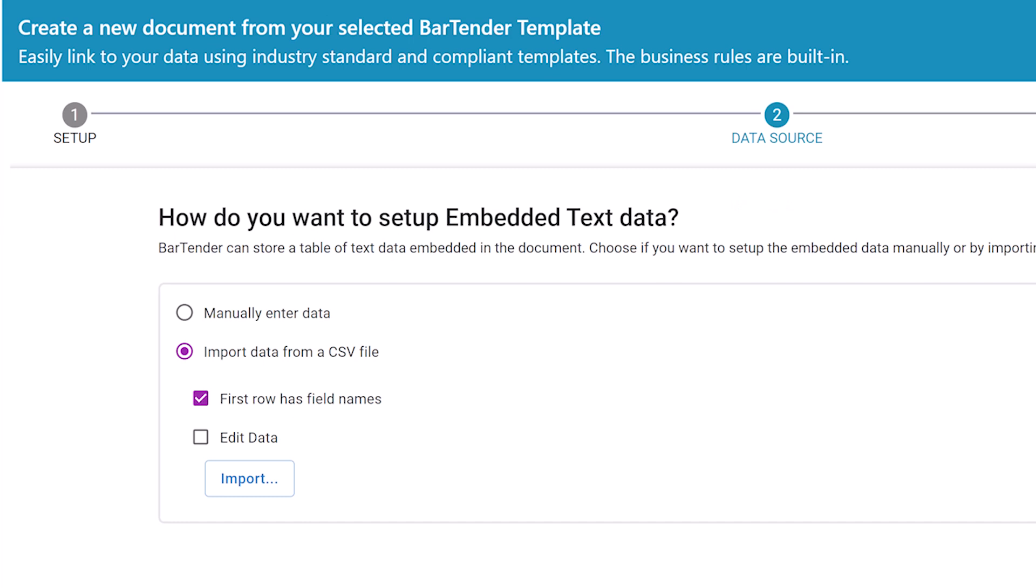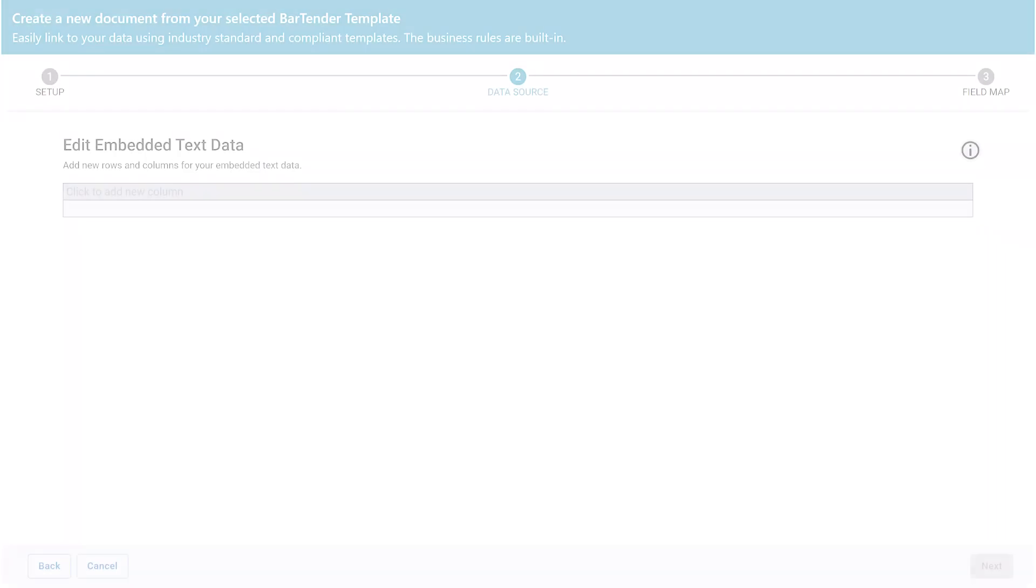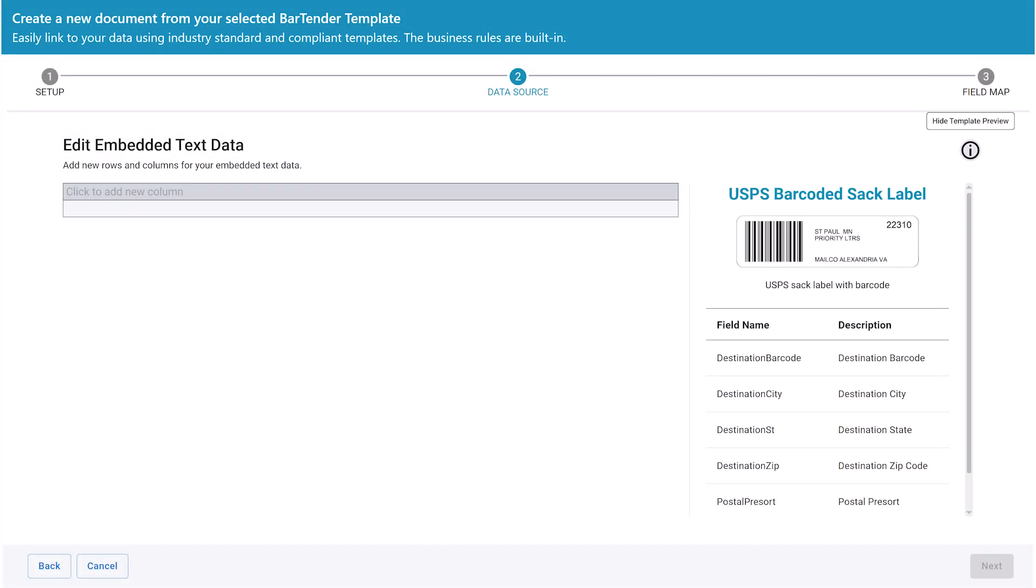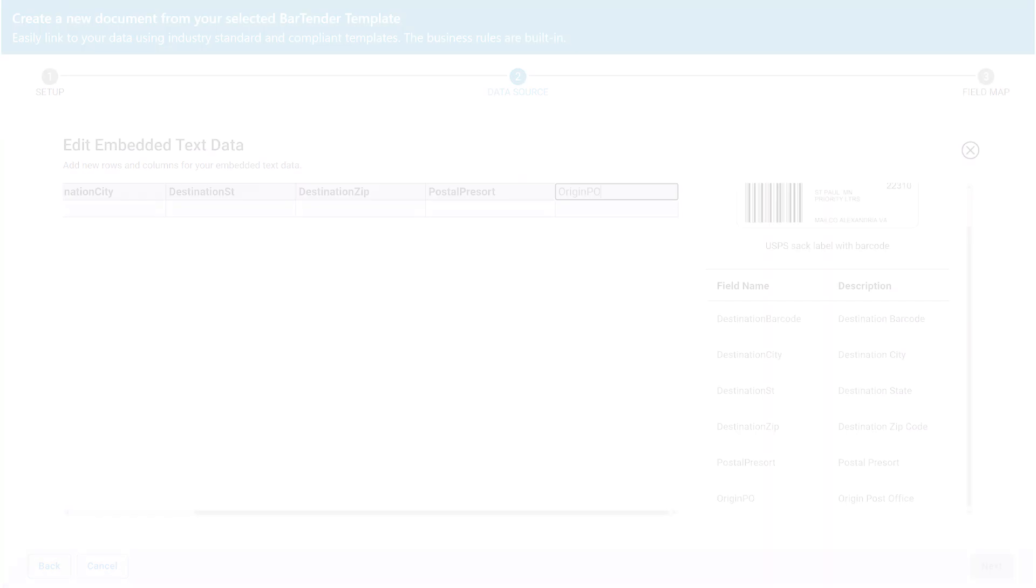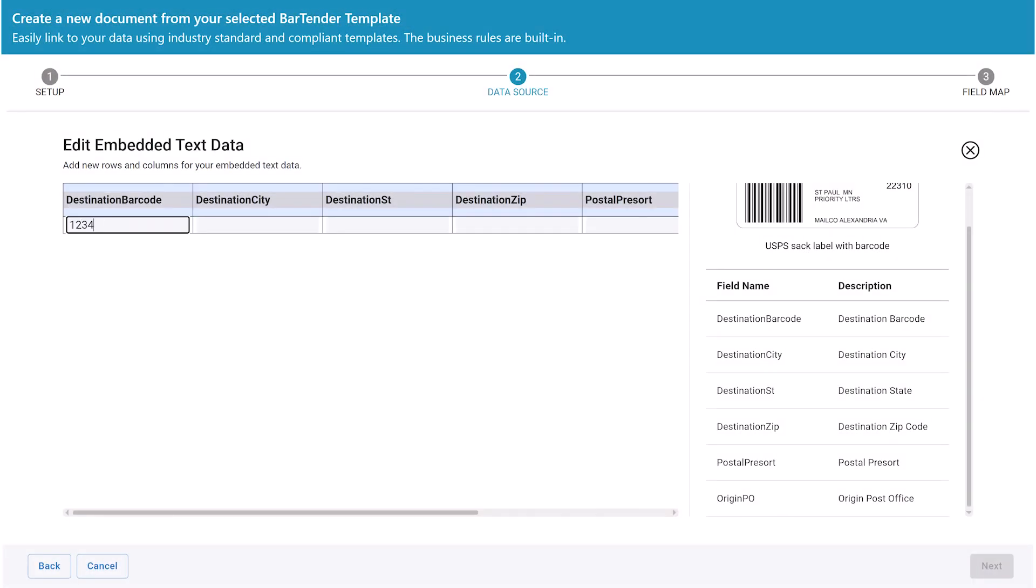Here you can either manually enter your data into a table or import data from a CSV file. Let's start with manual entry. In the table, you can add your header values in each column to match the data field names and add rows of data to print for each label.